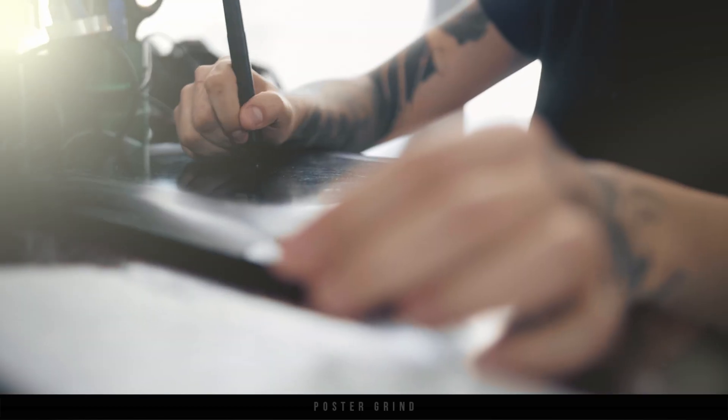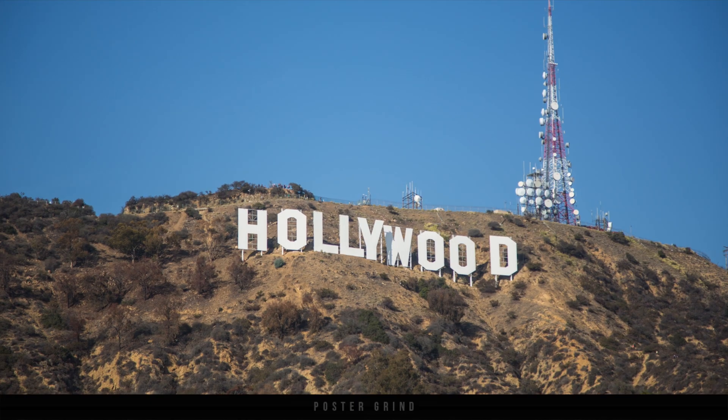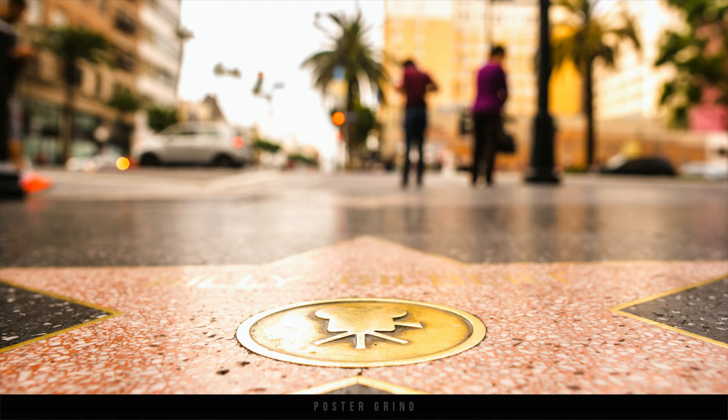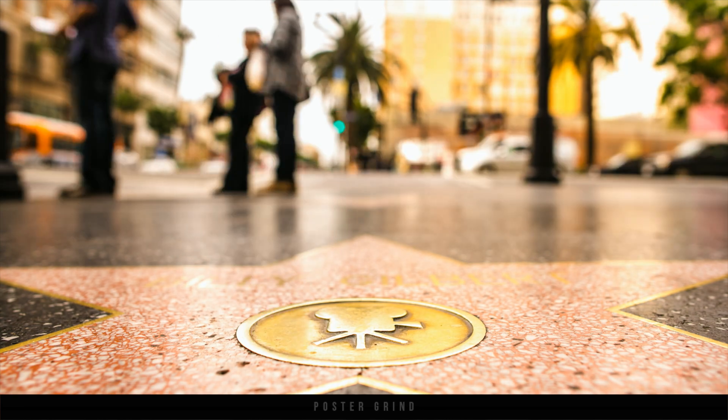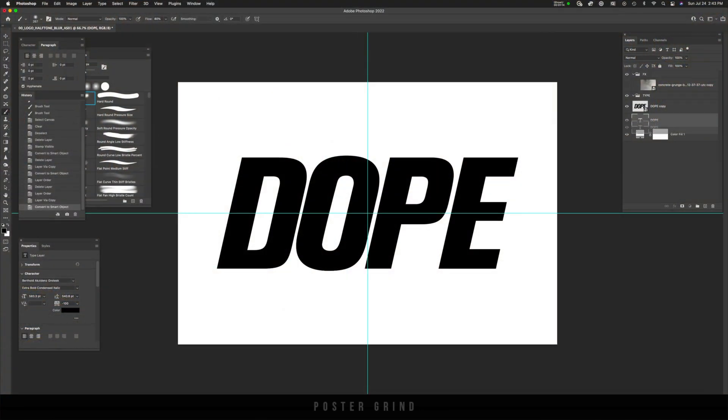What is up y'all? I'm Andy Storey, your neighborhood art director that designs movie posters for a living.